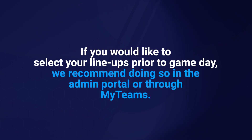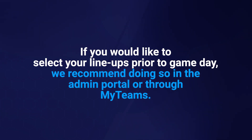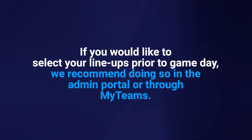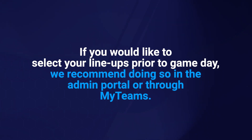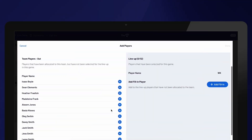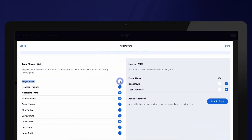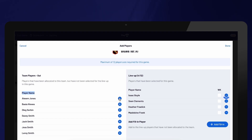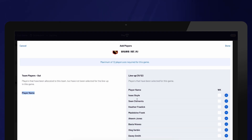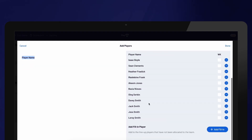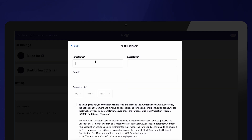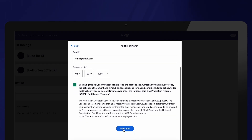This ensures the game will not be moved to an in-progress status, therefore locking out scorers from eScoring on game day. Please note that minimum and maximum number of players is set by associations. You will have the option to add or remove players who are allocated to the team — use the plus or minus sign next to their name to make these changes. If needed, you can also add a fill-in player.